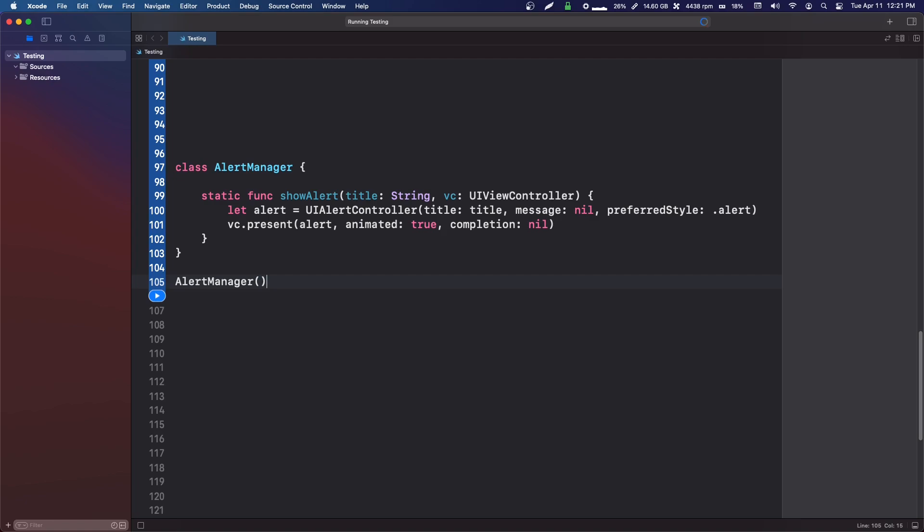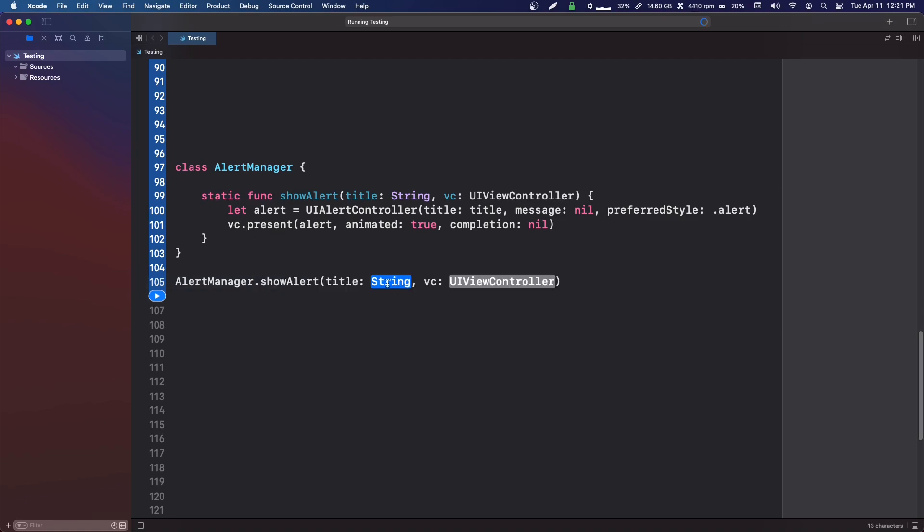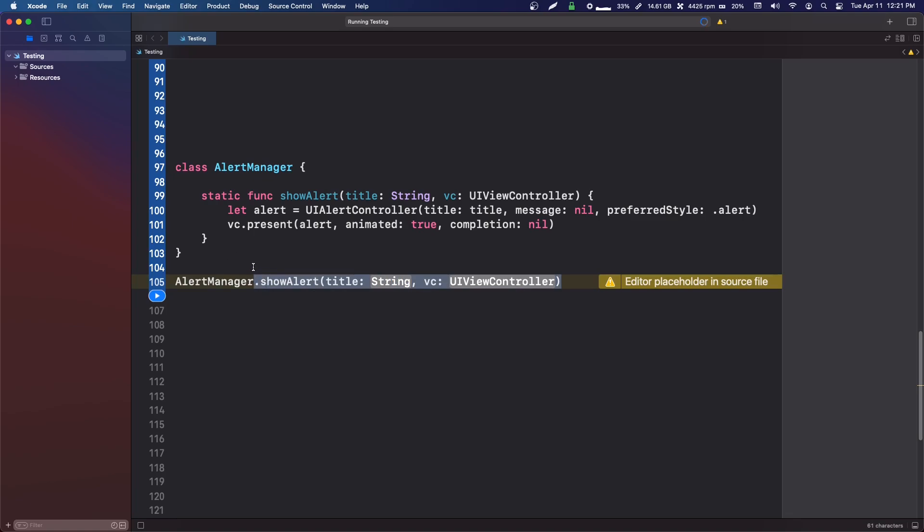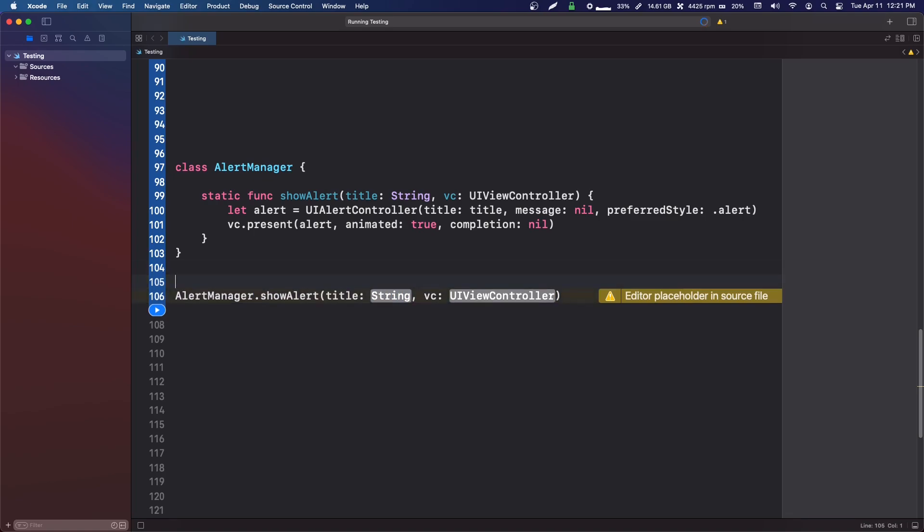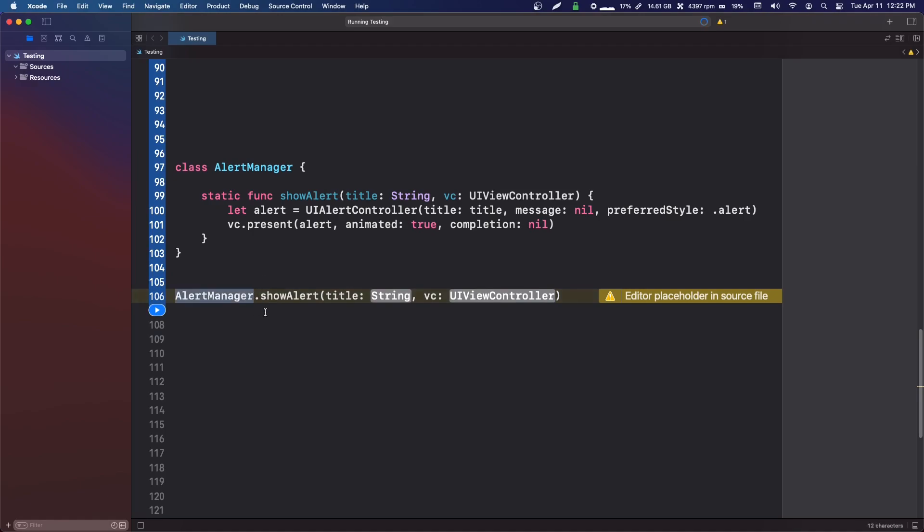We can just say alert manager dot show alert, and then we can just pass in the title and the view controller. Now you could—I don't want to say that you couldn't create an instance of alert manager in every single class—but this is just a cleaner, nicer way to do it. All you have to do is call alert manager dot show alert, pass in the information, and that function will take care of it for you.